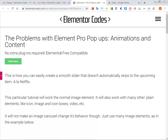Hello everyone. Here is a quick demo and instructions about the Elementor pop-ups and the problem they can have with the animations and the content.